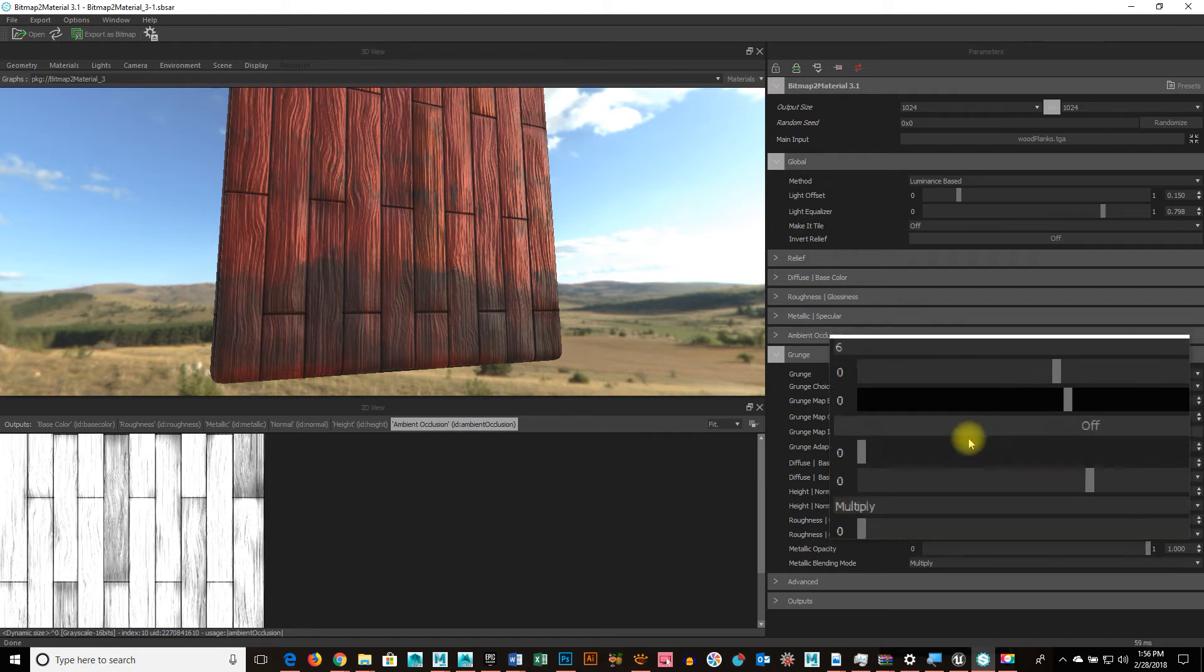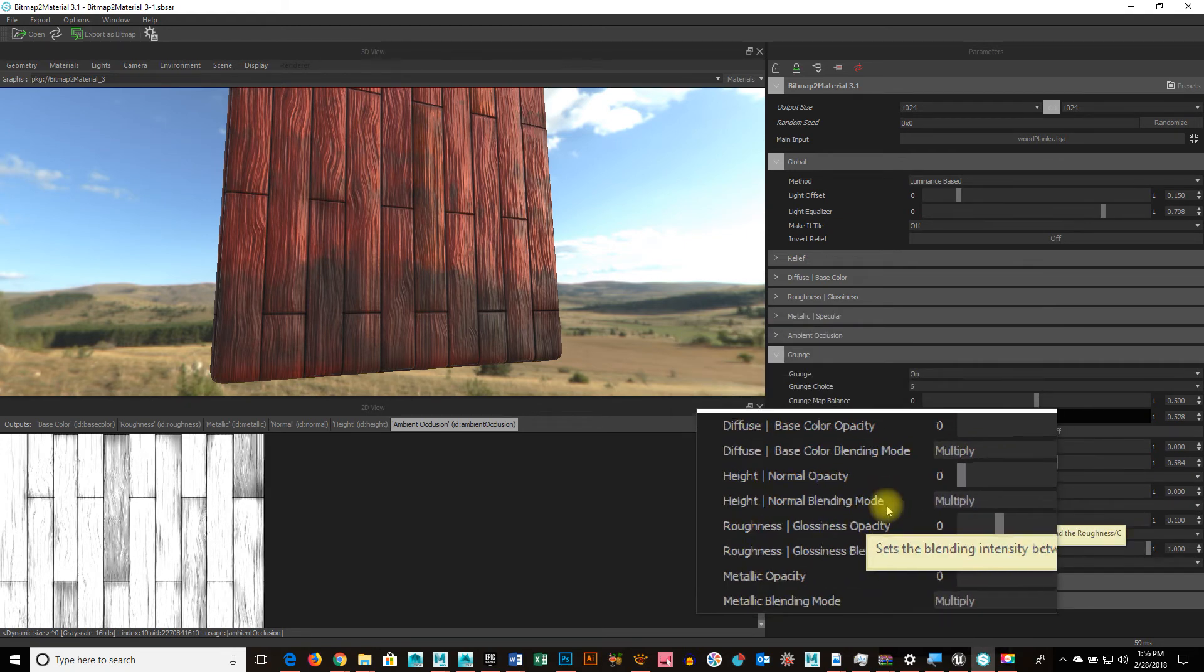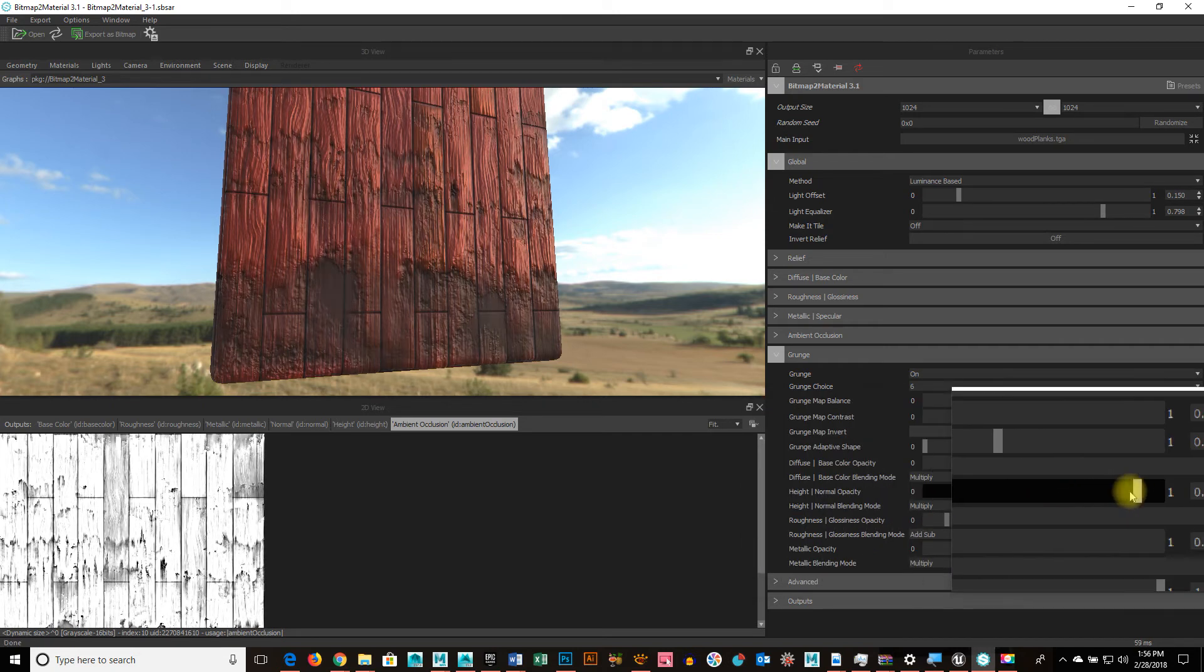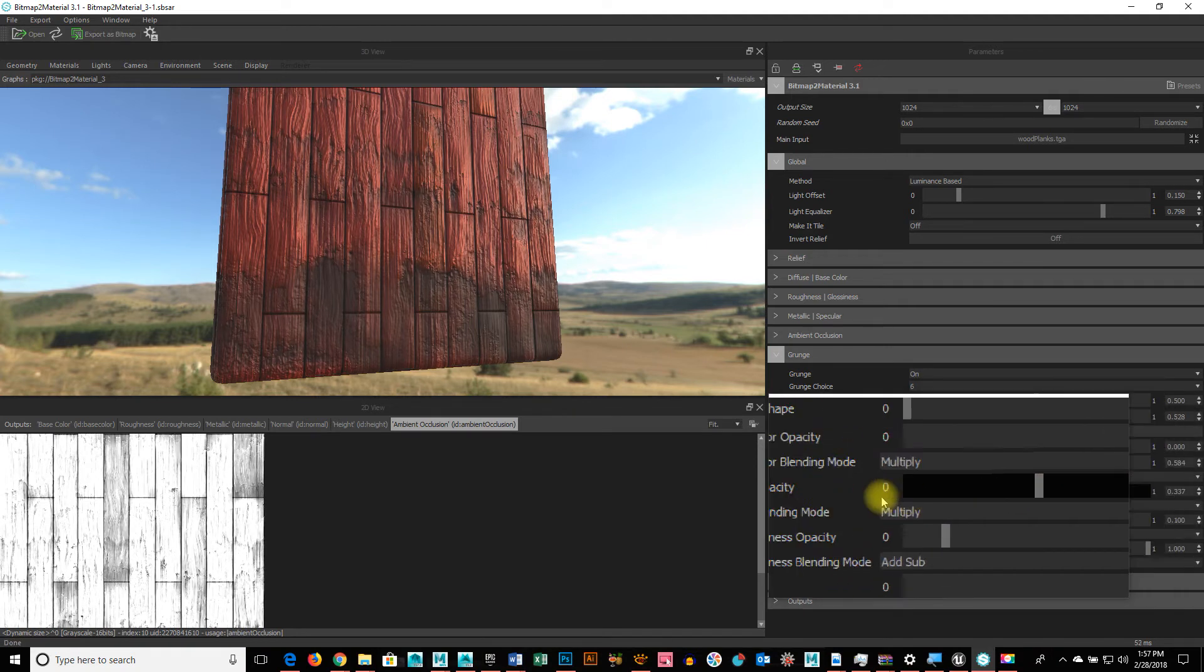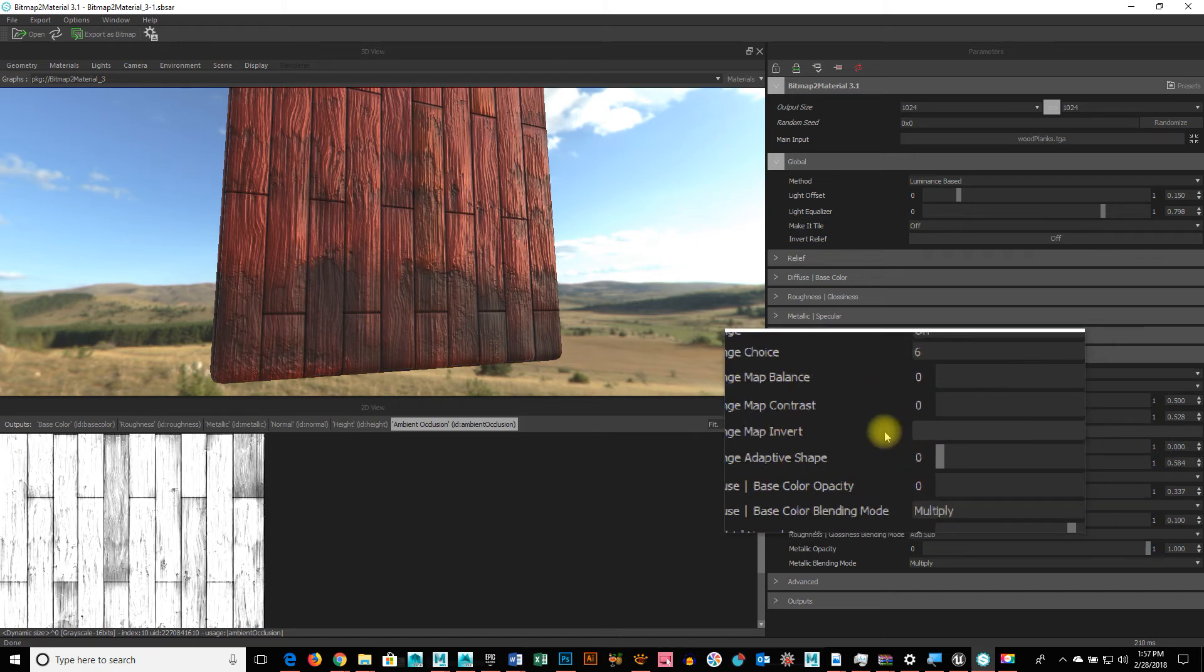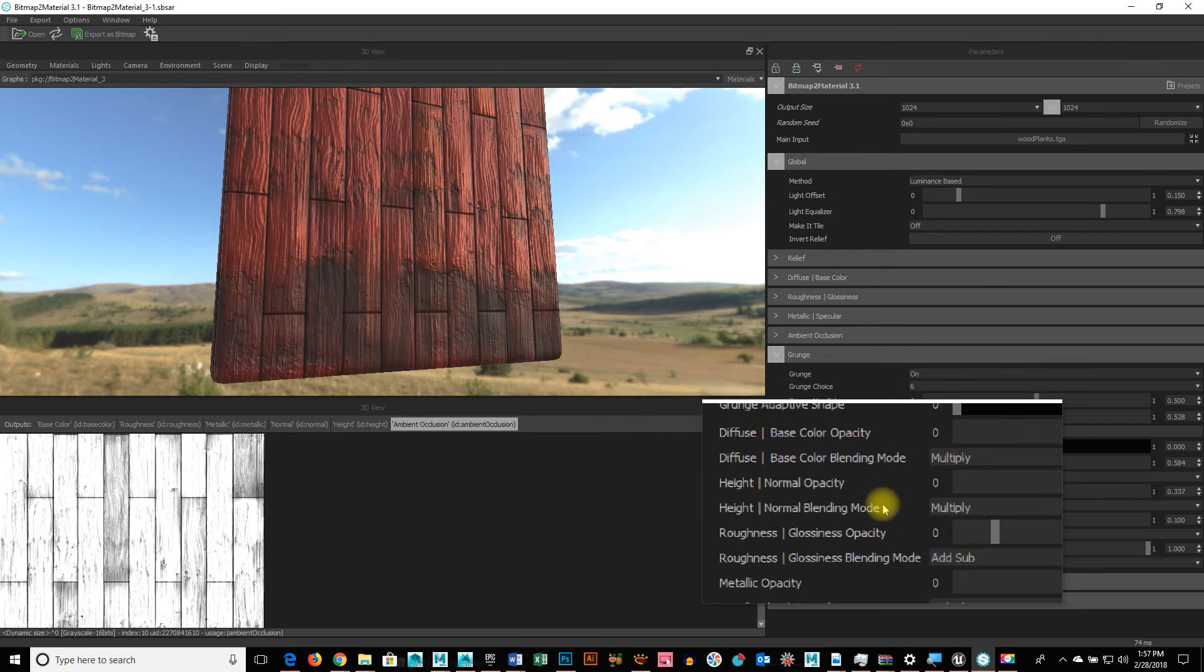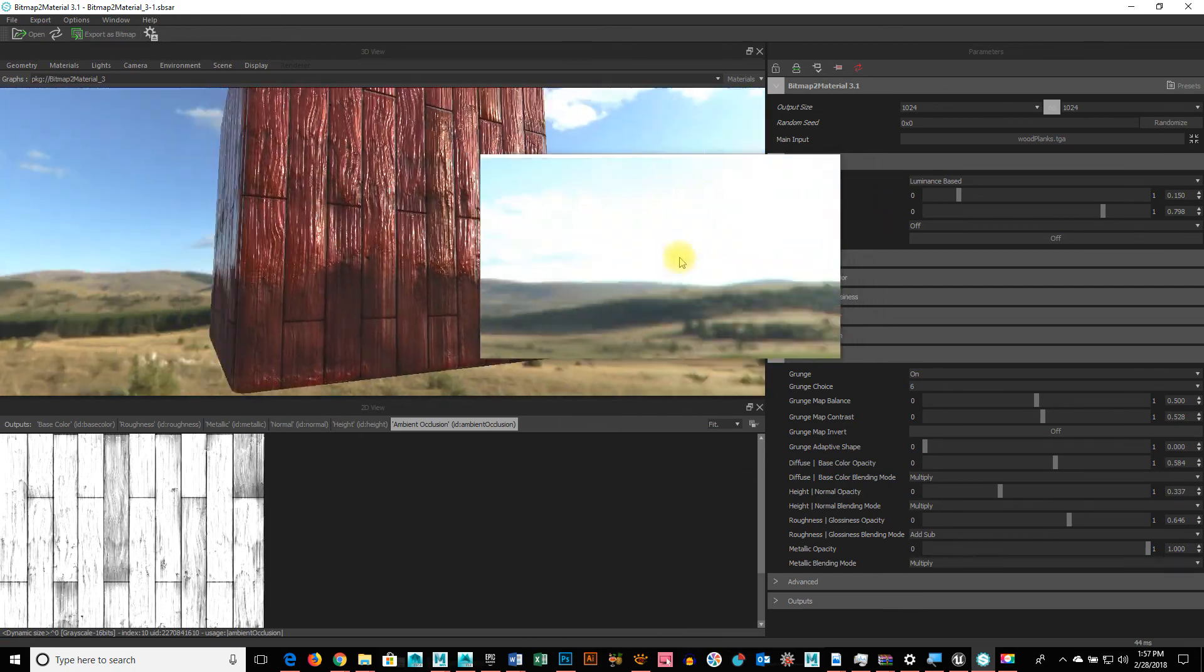But I can also do some really cool stuff with how it's affecting things like the normal map and the reflectivity. So, normal opacity, look at that, see how it's actually corroding? Isn't that sweet? I can invert the grunge. I can adjust the adaptive shape of it. This is one way you can definitely do it. Oh, check this out. So, I've got it shiny everywhere but where the dirt is.